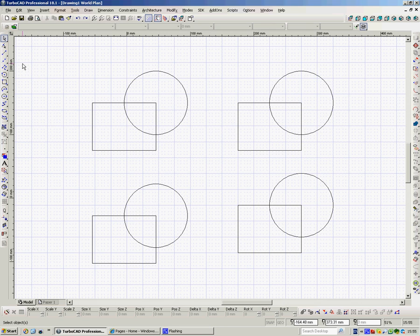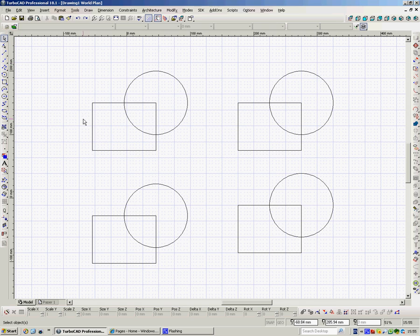Okay, second film about hatching. So in this one we're going to hatch areas rather than predetermined shapes like rectangles and circles.